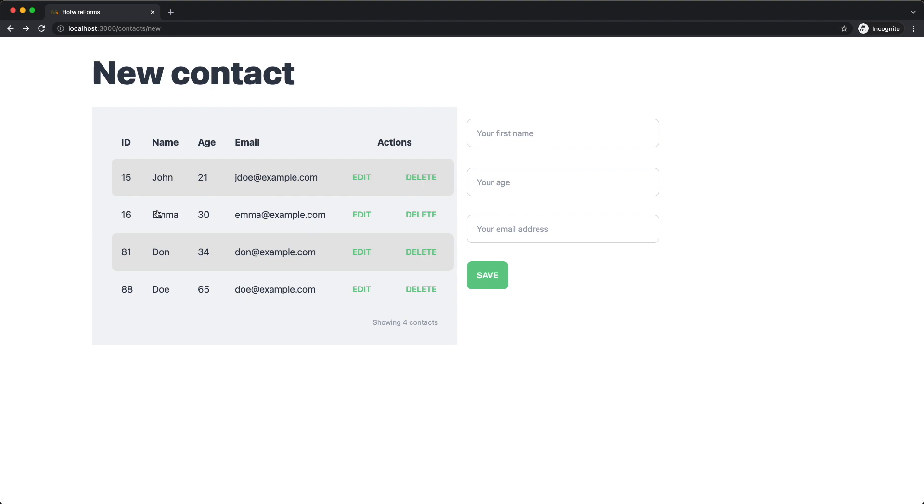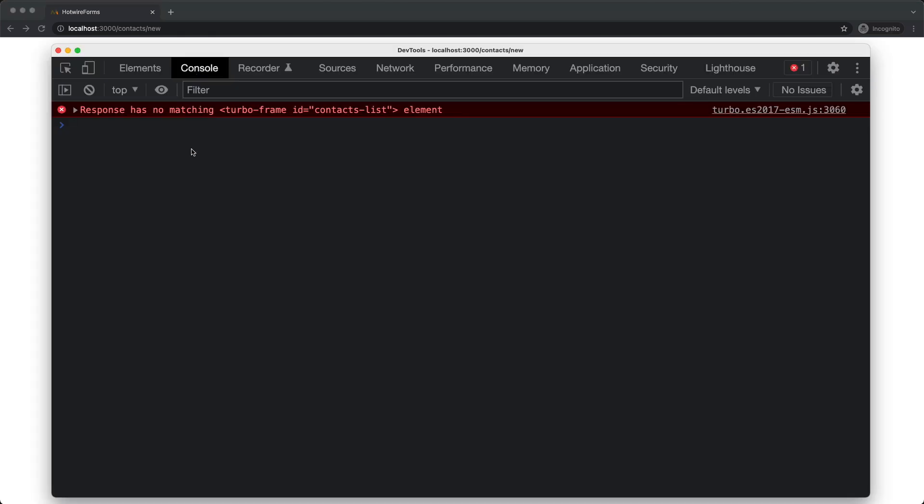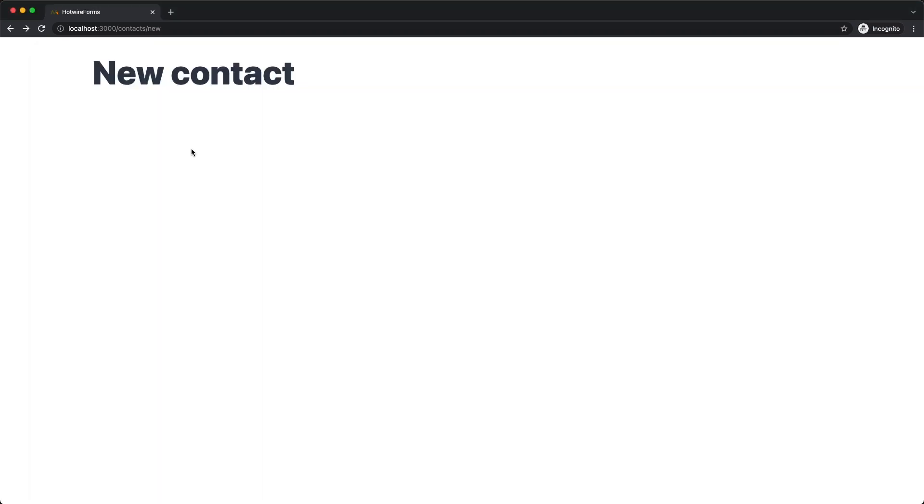But instead, I see this, an empty page body. And the reason I see that is because clicking the link expected a frame back. And you can confirm that by looking at the console, you'll see a message that says something like this. Because the turbo frame tag that is expected wasn't found, it replaced the contents of the previous frame tag with nothing.